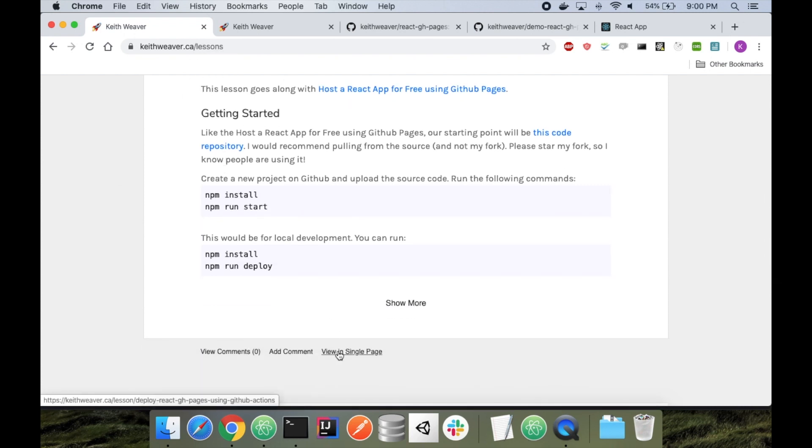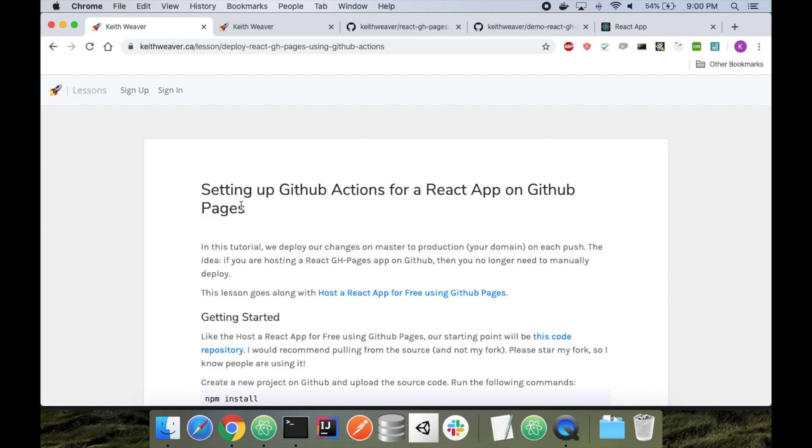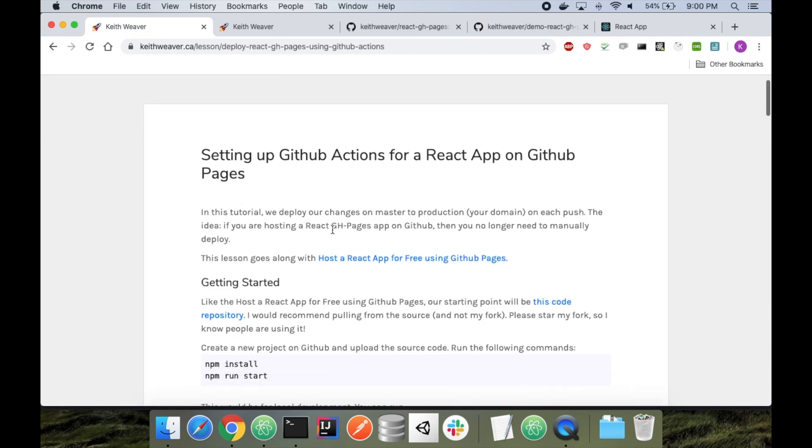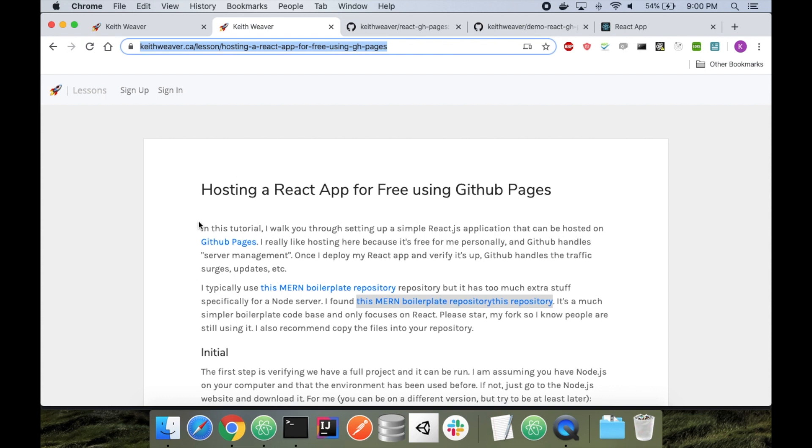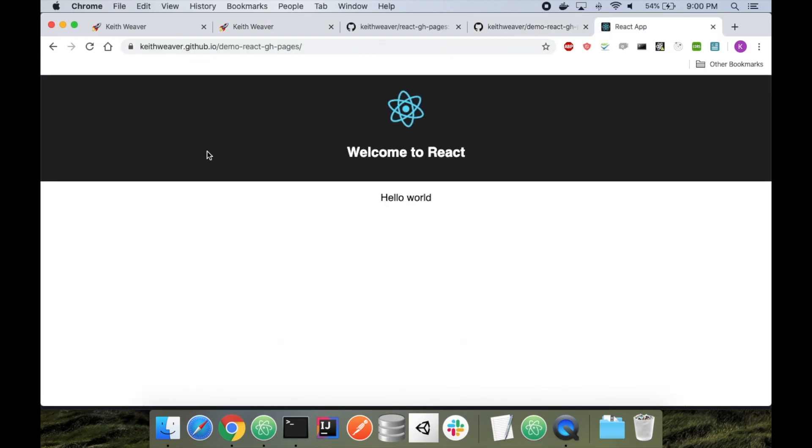I'll include this link in the description below. Essentially, this tutorial goes along with a previous one. I also have a video that came out last week that explained all this. We set up a React app - here's the code, and here's the actual React app, all hosted on GitHub Pages.